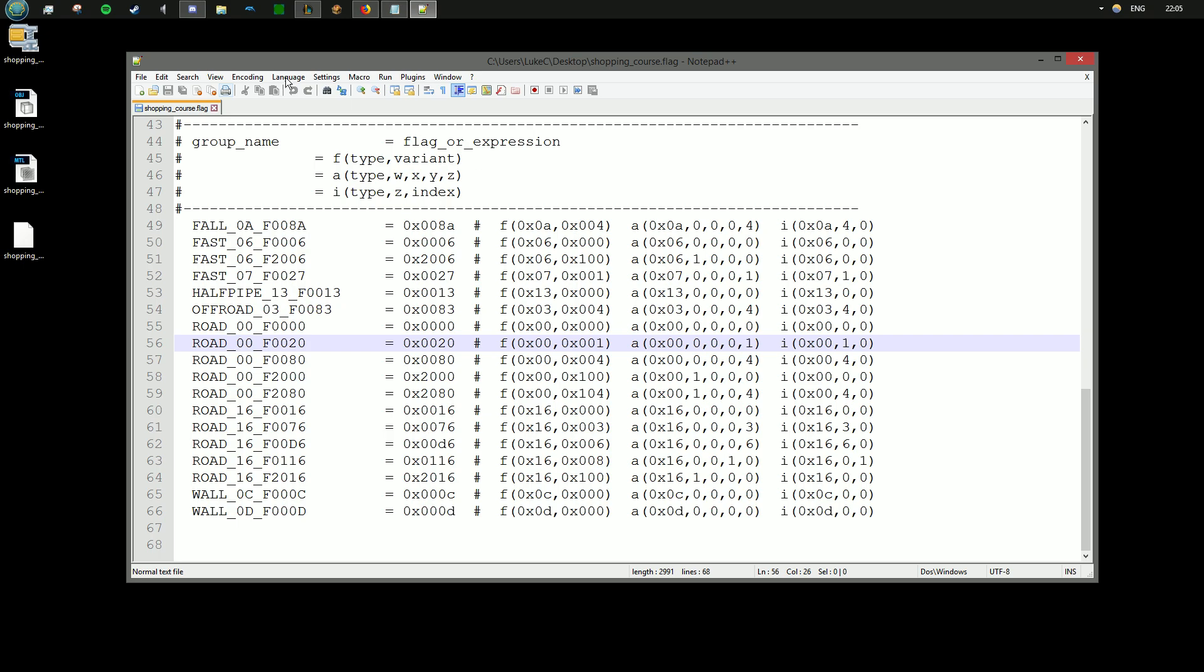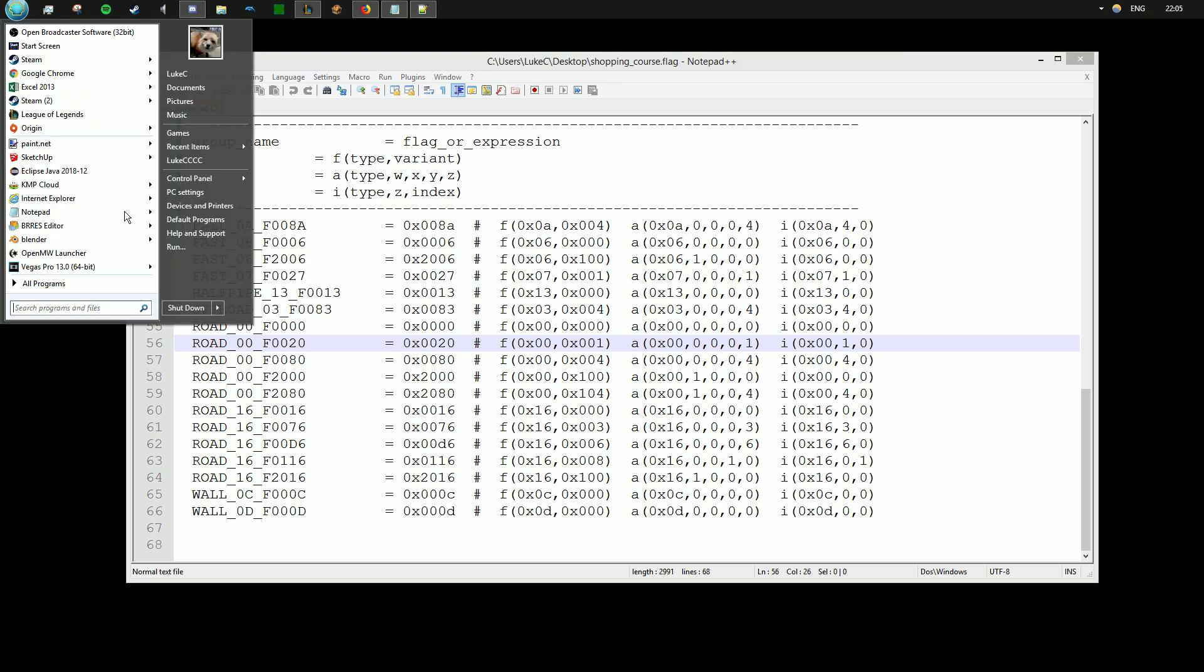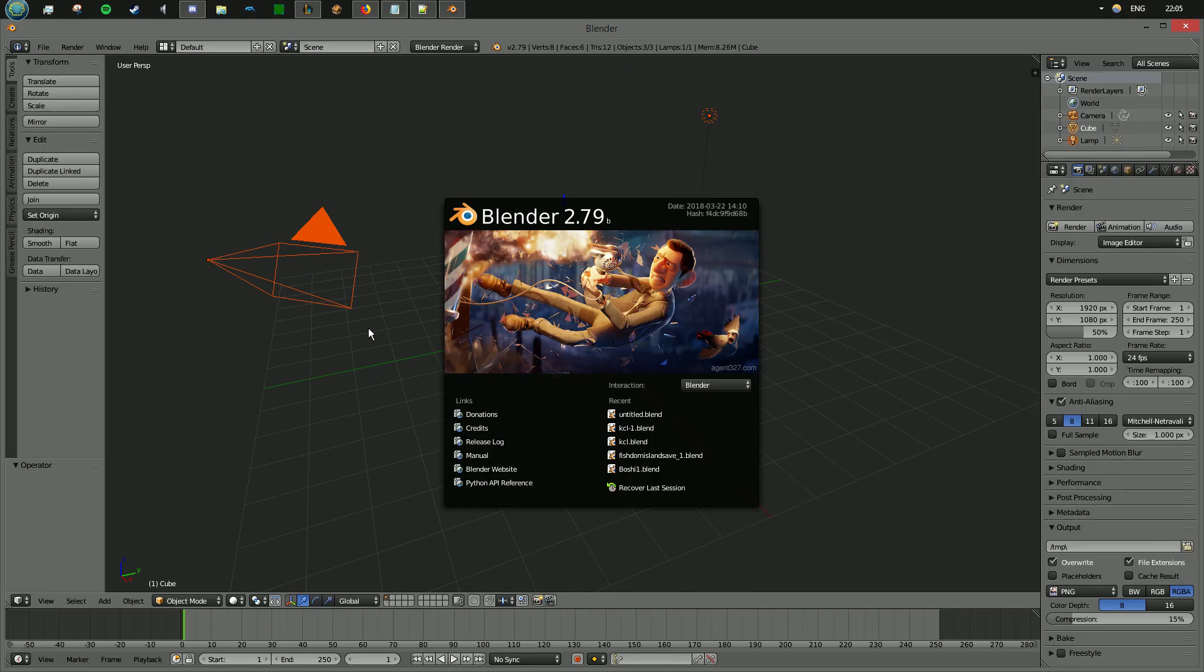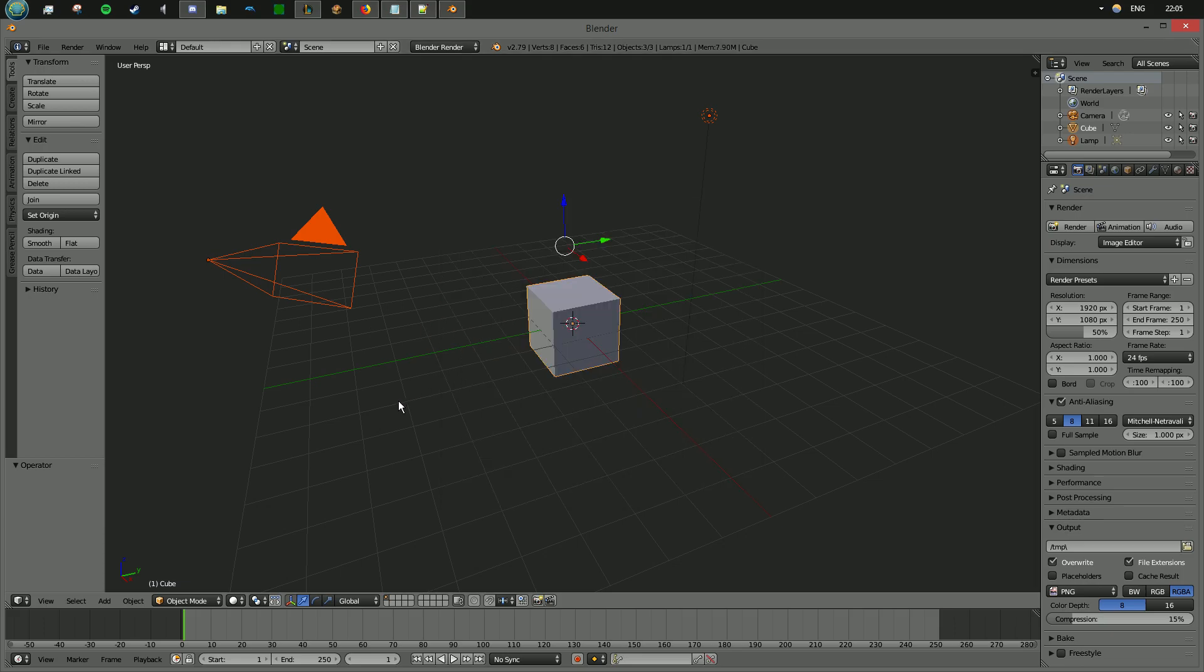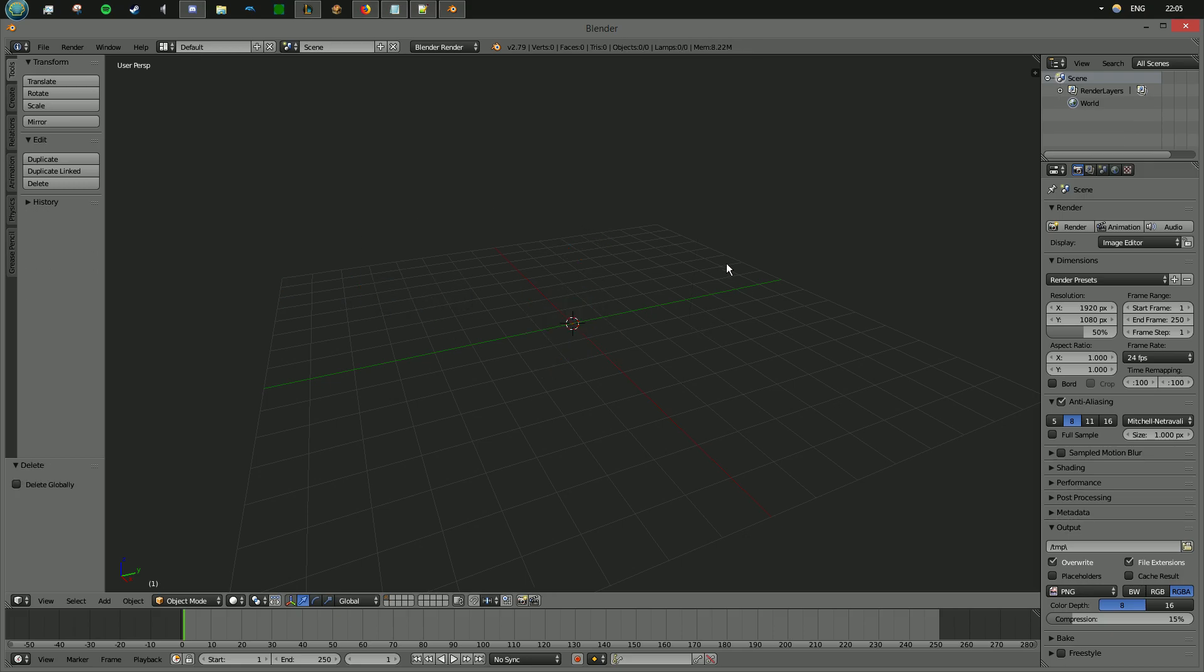So what we're going to do now is open Blender. The first thing we do is close this welcome screen, and then in the new file, we're going to press delete, and then press delete, so we're left with something blank.